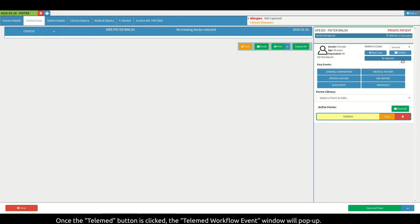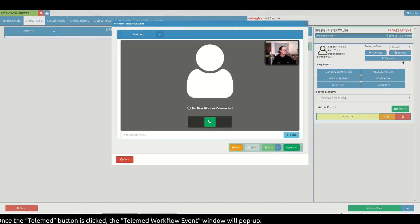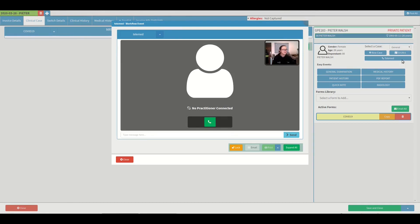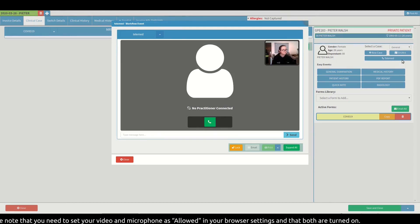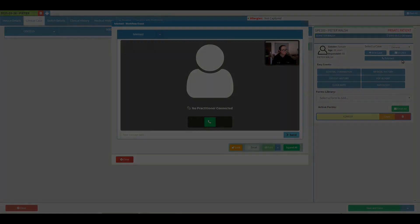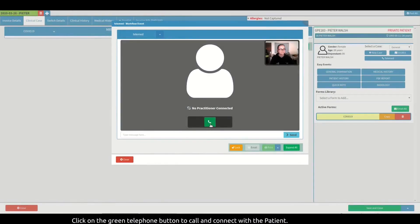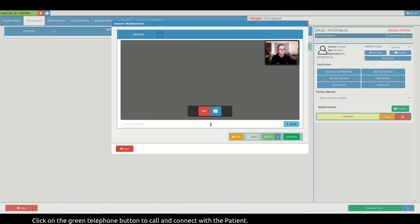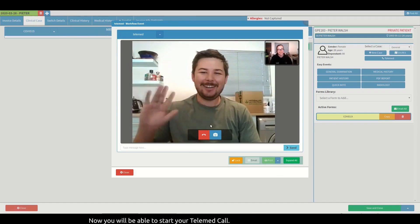Once the telemed button is clicked, the telemed workflow event window will pop up. Take note that you need to set your video and microphone as allowed in your browser settings and that both are turned on. Click on the green telephone button to call and connect with the patient. Now you will be able to start your telemed call.